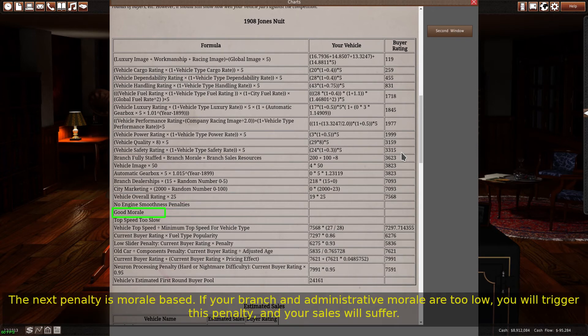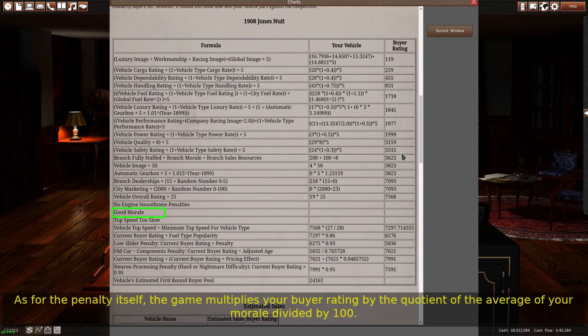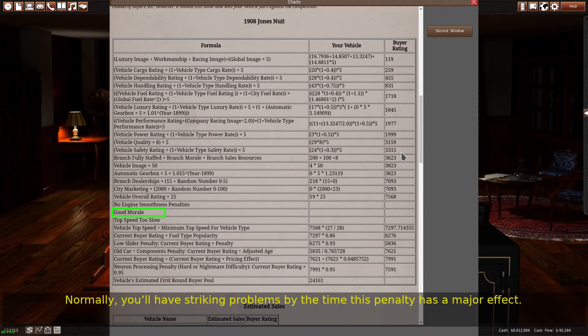The next penalty is morale based. If your branch and administrative morale are too low, you will trigger this penalty and your sales will suffer. The game multiplies your buyer rating by the quotient of the average of your morale divided by 100. Normally, you'll have striking problems by the time this penalty has a major effect.